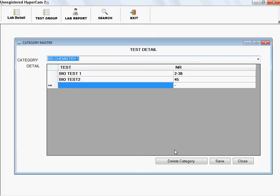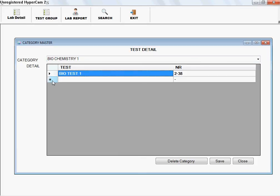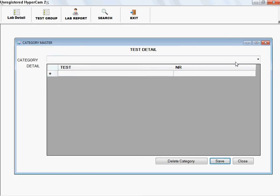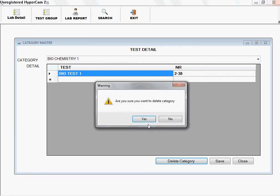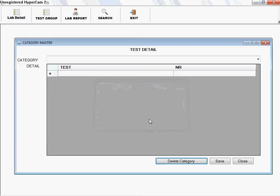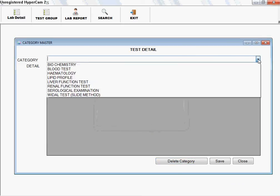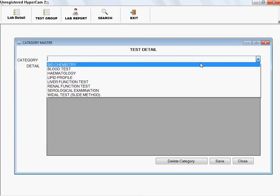You can edit the category or add new tests as needed. To delete a simple test, select it and click Delete, then save — you will see that the particular test is deleted. To delete an entire category, select that category and click the Delete Category option. After saving, you will see that the test category is deleted.